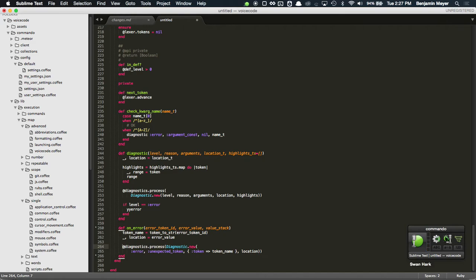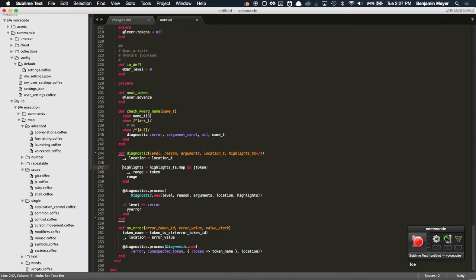Swan, Hark, Ice. And that's all it took to get anywhere on the screen in two commands.